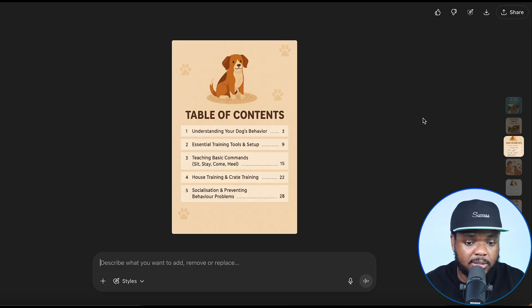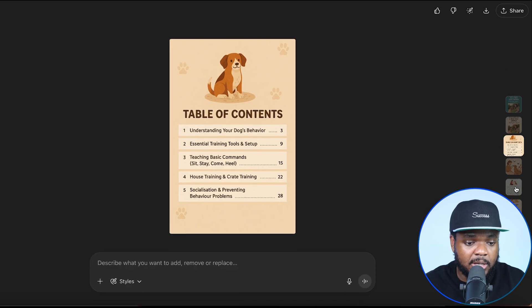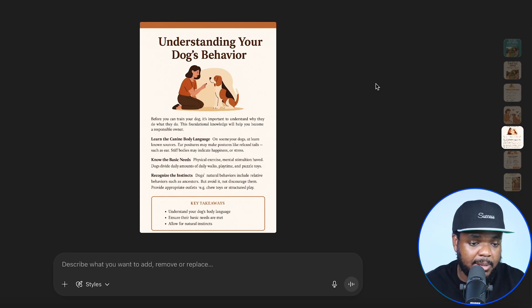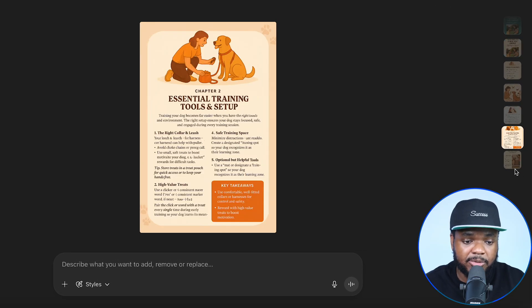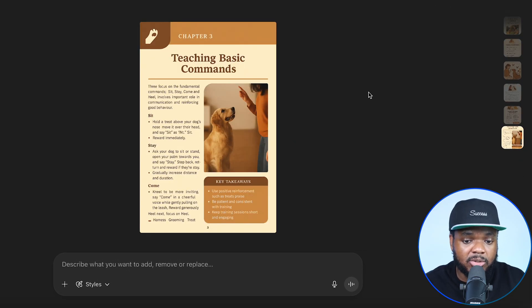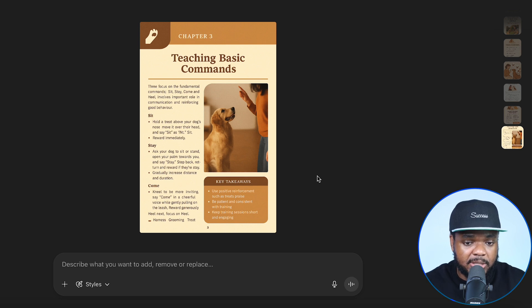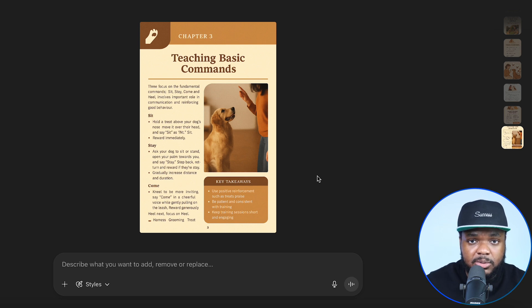I'm going to type in a simple prompt — create an ebook for me to sell on my pet store or use as a lead magnet — and click on enter. Not only was it able to create the cover of the ebook, but it was also able to create all of the pages as well — the table of contents listing out each chapter, as well as chapter one, chapter two, chapter three, and so on. I'm now going to be able to export this and use it in my marketing materials, listed for sale as a low-ticket digital product.